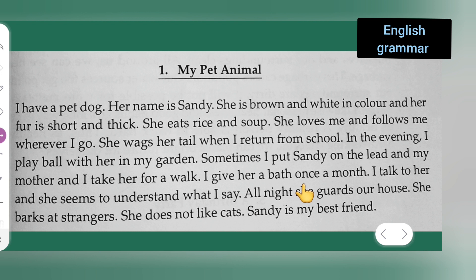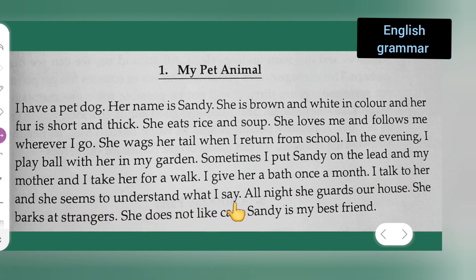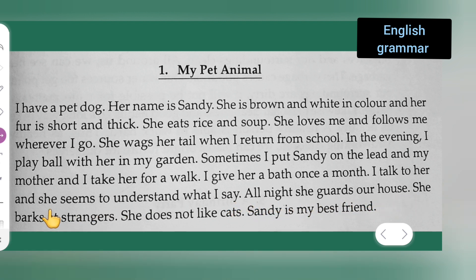I give her a bath once a month. I talk to her and she seems to understand what I say. All night she guards our house. She barks at strangers and she does not like cats.